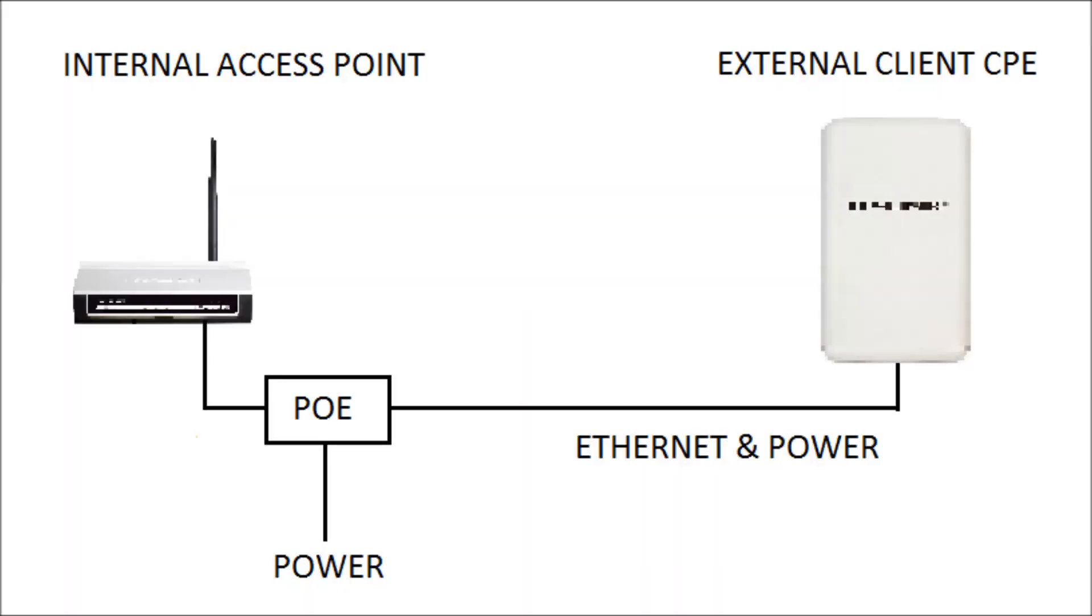The basic scheme is that we have an externally mounted CPE operating as a client connected via Ethernet to an internal wireless access point. The external CPE logs into the public Wi-Fi service and your devices connect to the internal wireless access point.